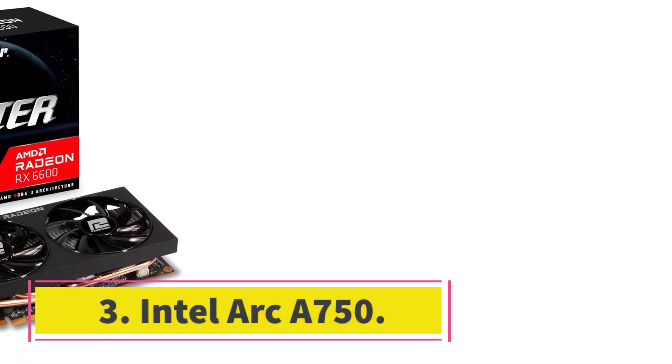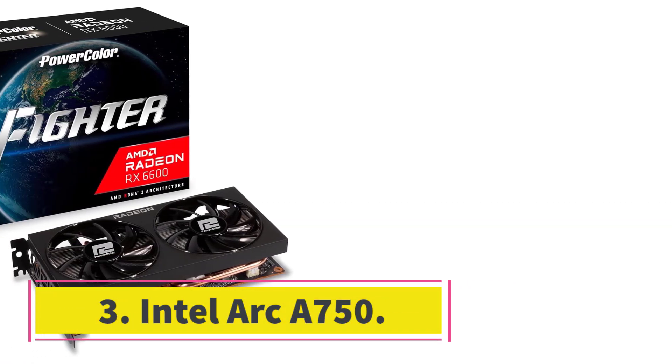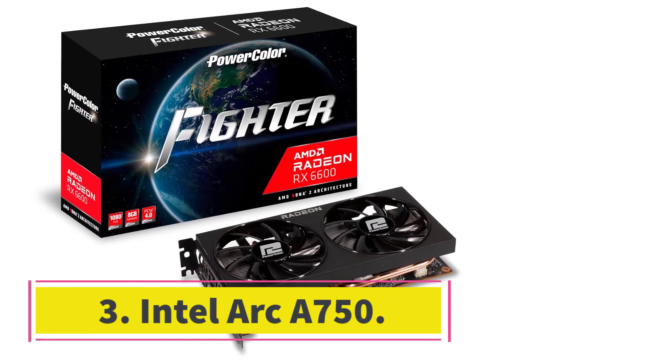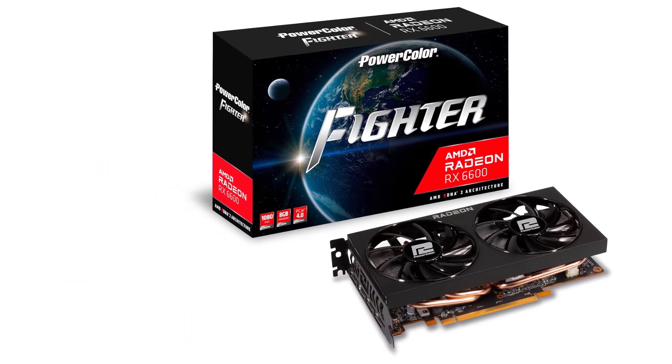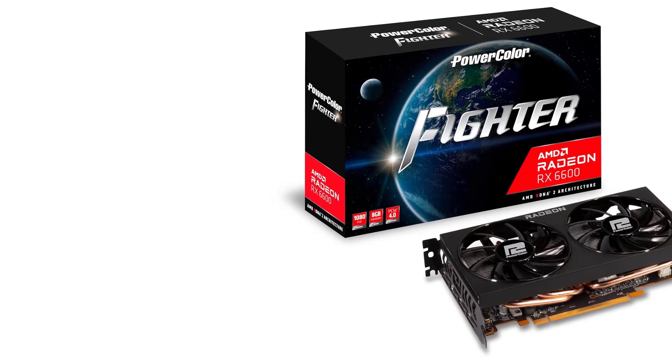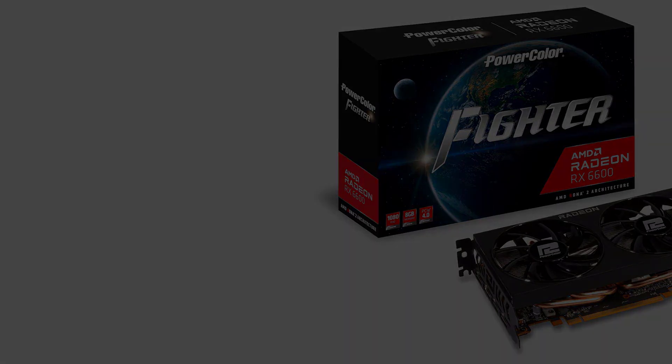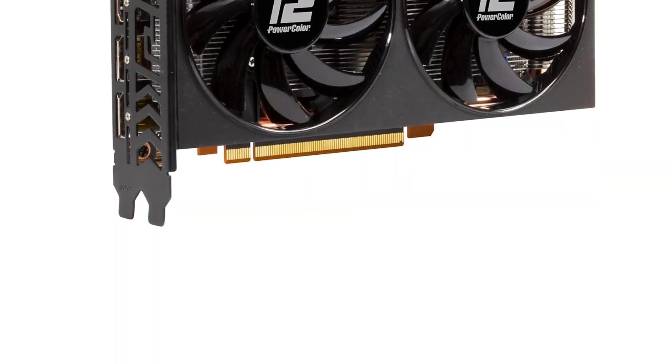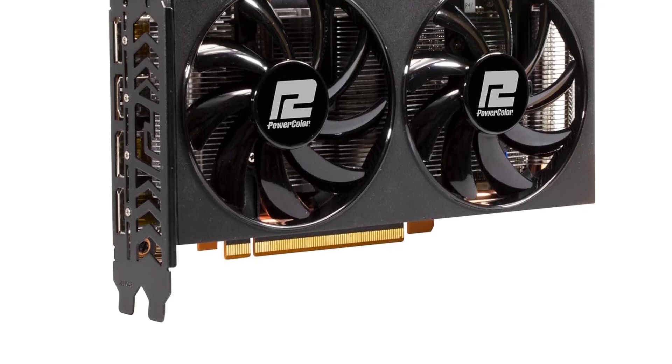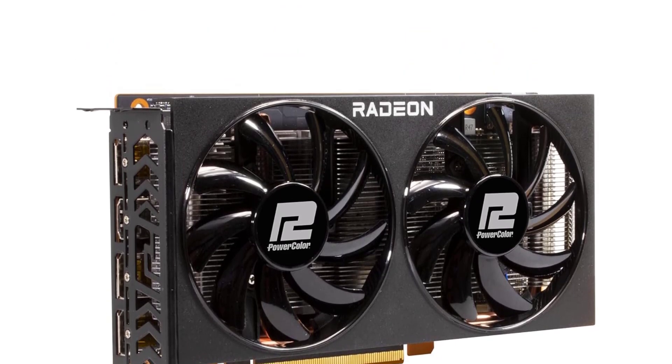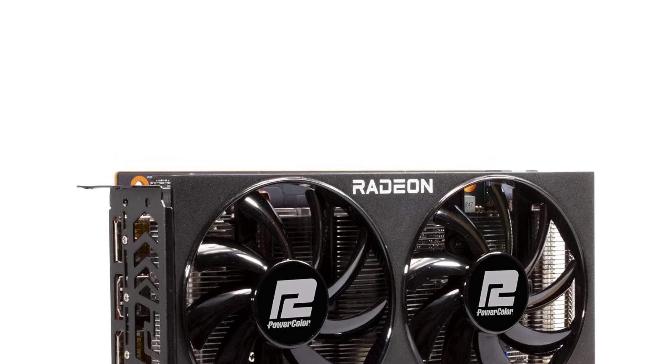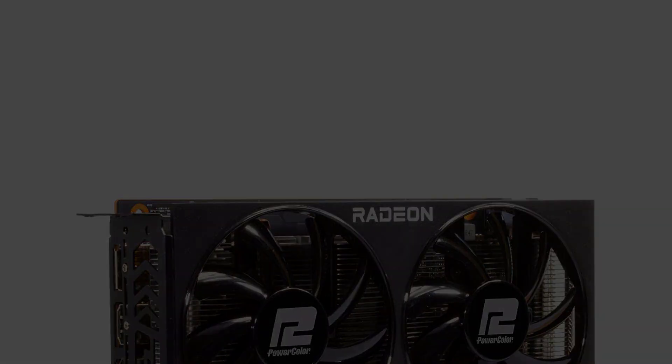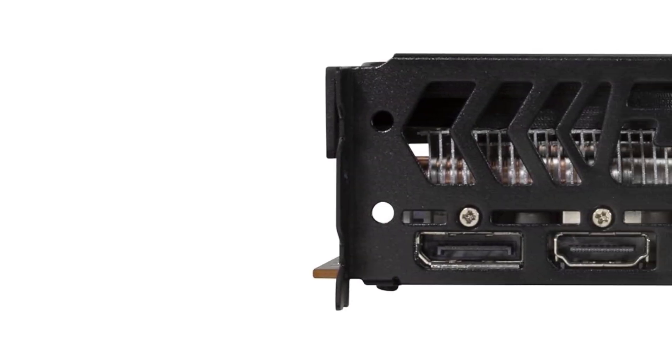Number 3. Intel Arc A750. Intel's venture into the graphics card market is going well, with the Intel Arc A750 being the most attractive GPU to buy around the $200 price point. It has been discounted heavily from its original MSRP of $289. The performance of this graphics card is particularly impressive.